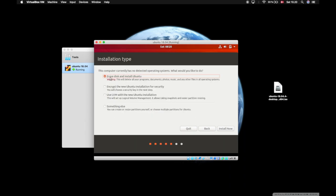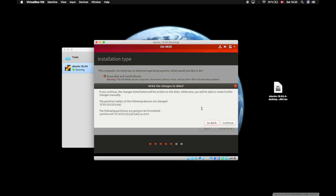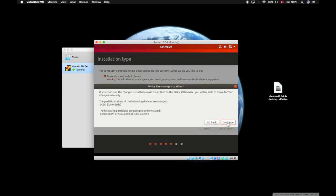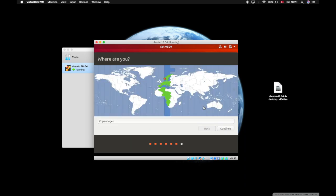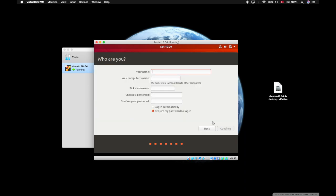Check that it is selected that it will erase the disk and install Ubuntu. That's fine. Press continue. It will select the region - I'm from Copenhagen, so that's just about right. Then you have to select your name. I'll say Chris and the password.